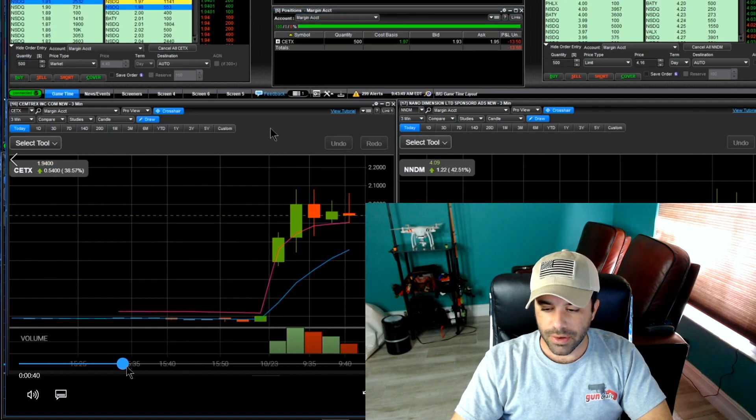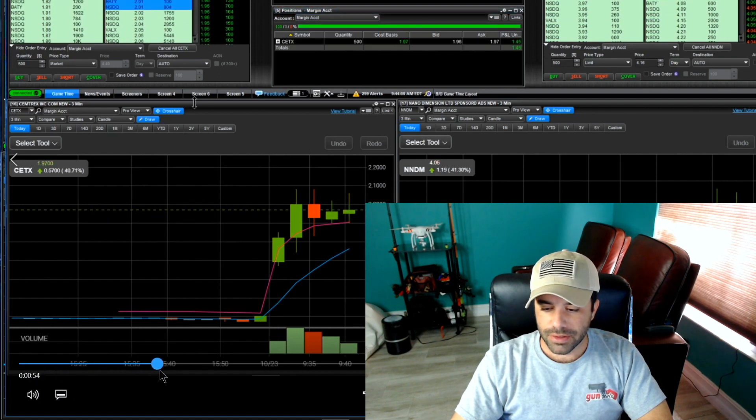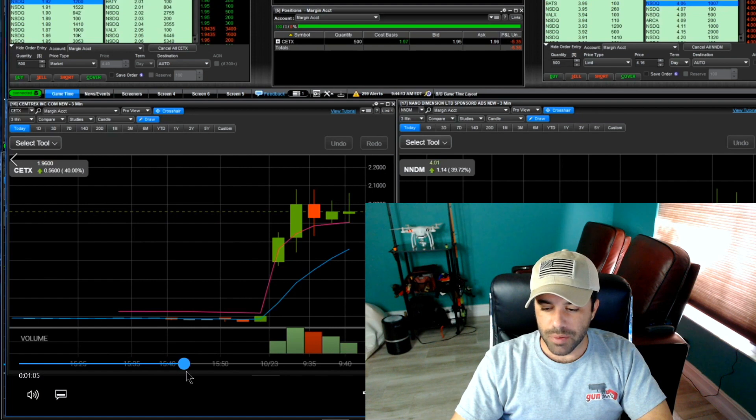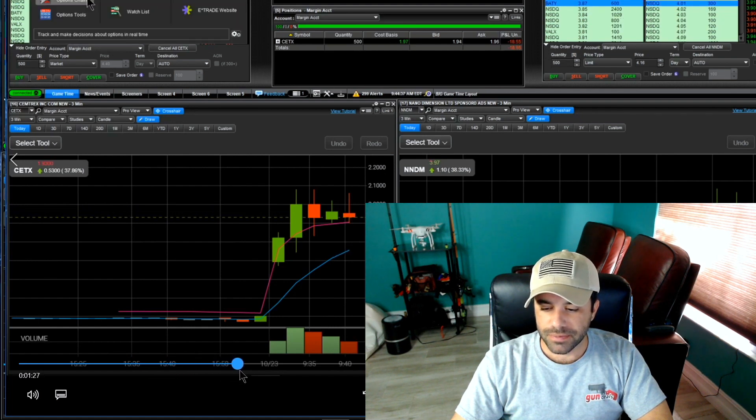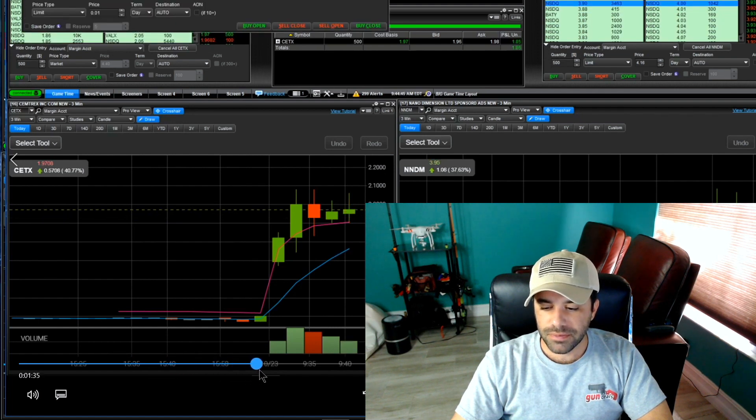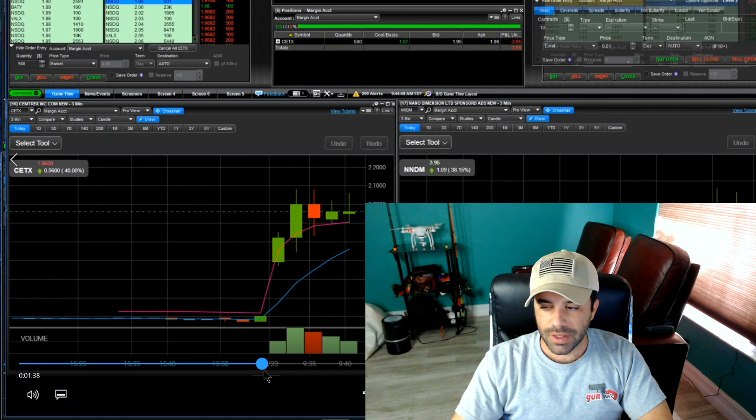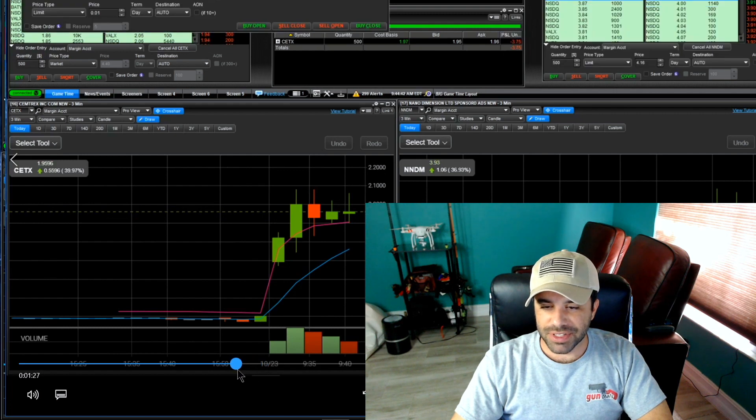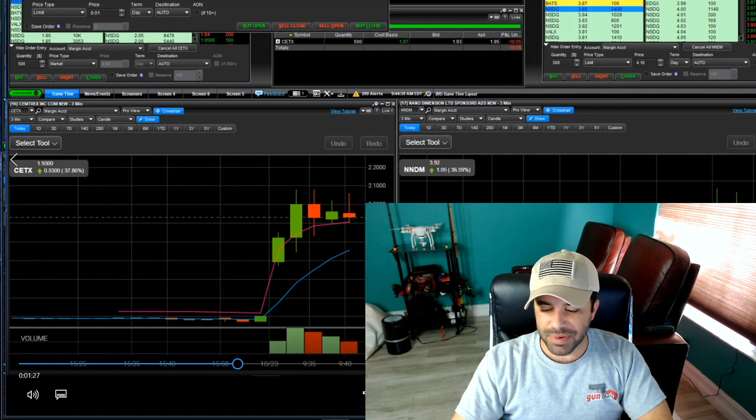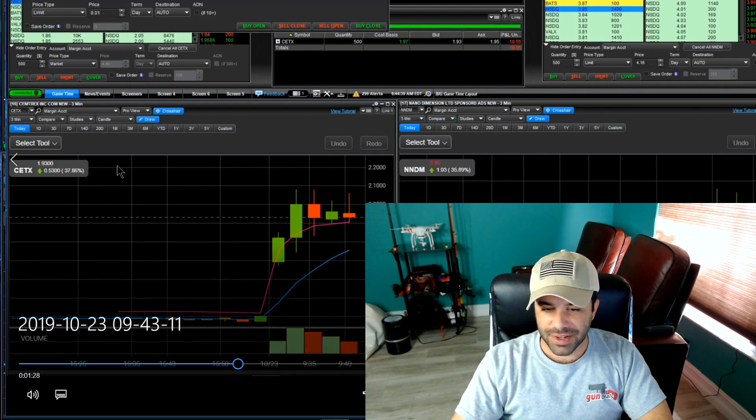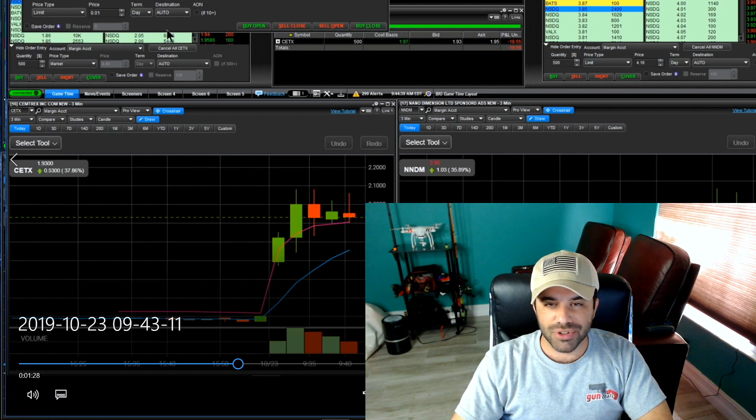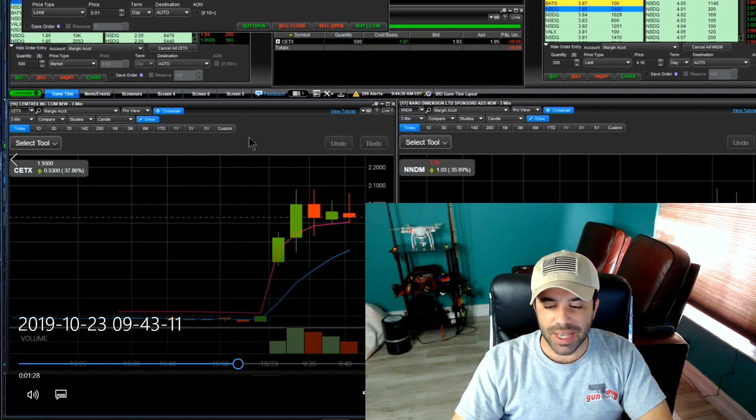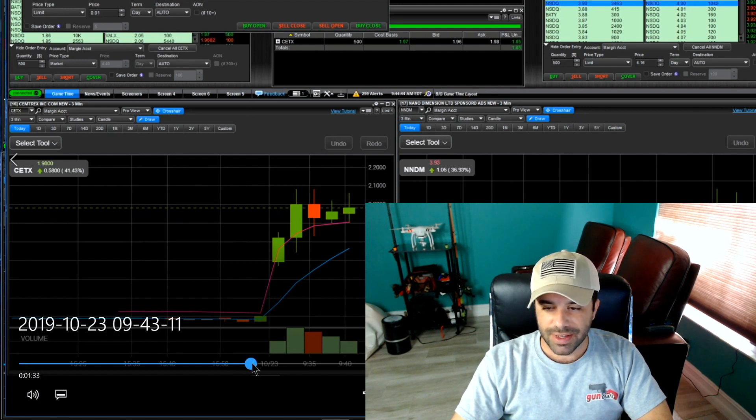Now what I want you to notice, let me see, was it happening back here? No, okay. So we test VWAP one more time, these are three minute candles, remember that.